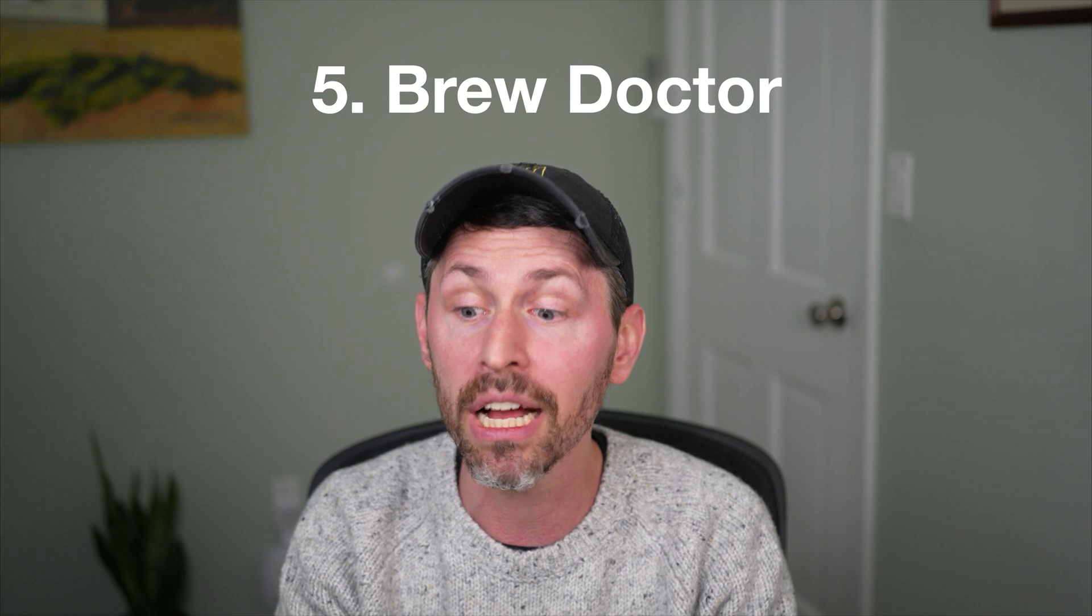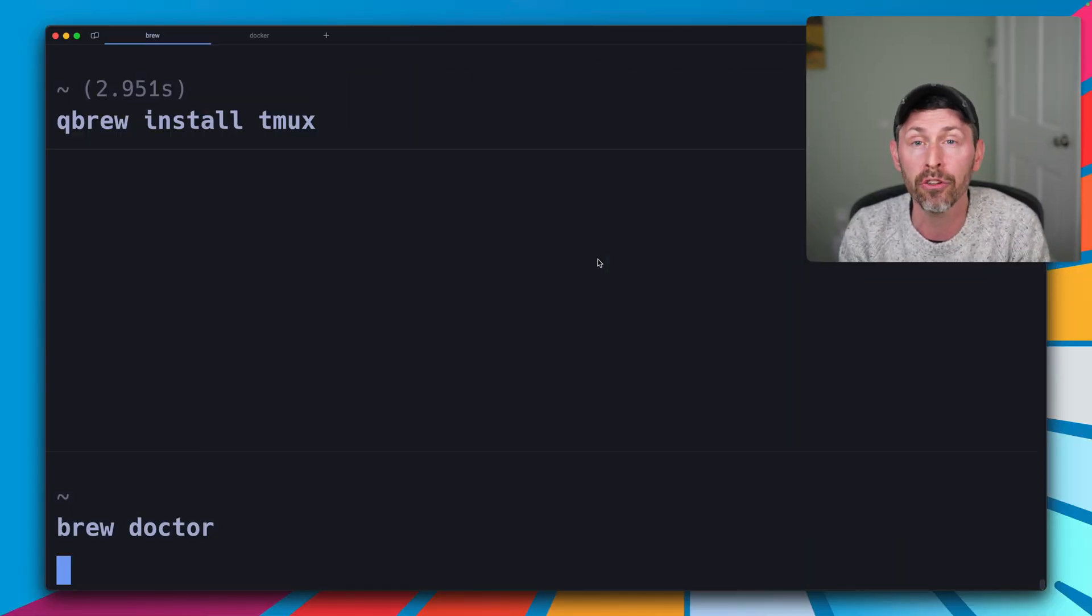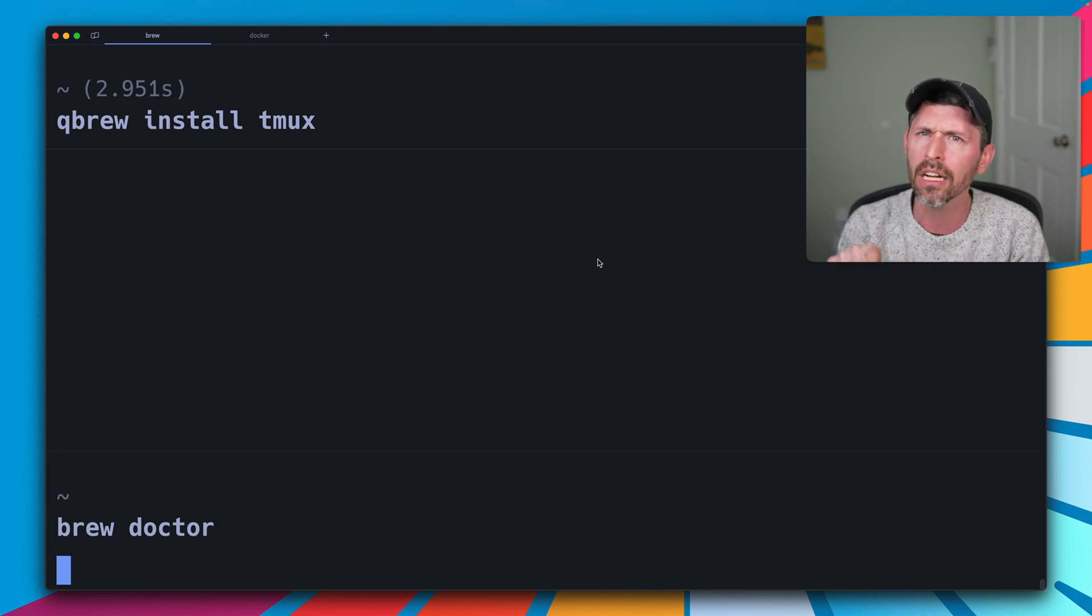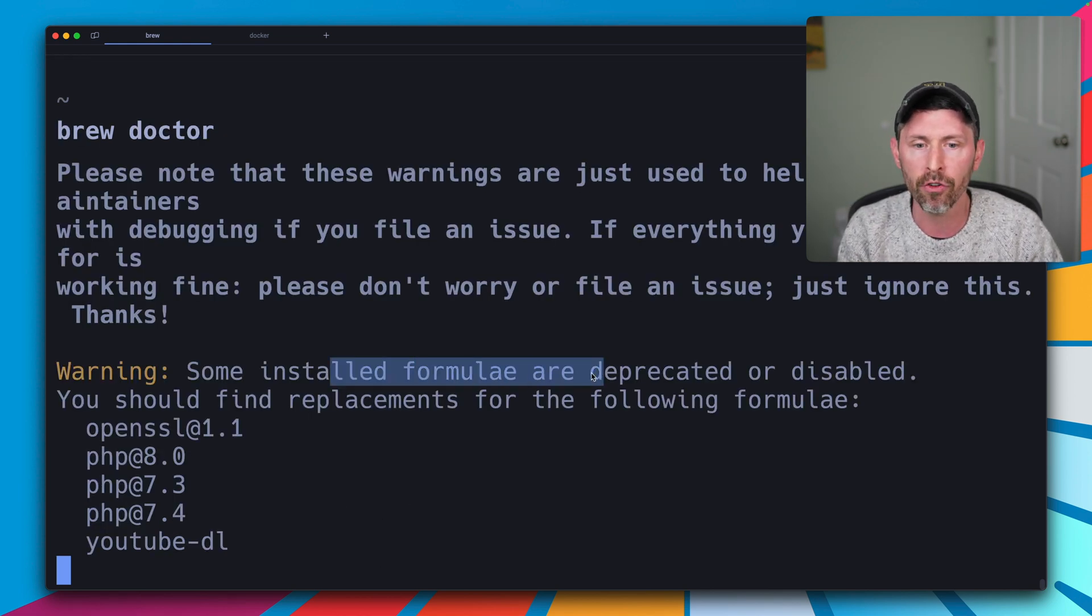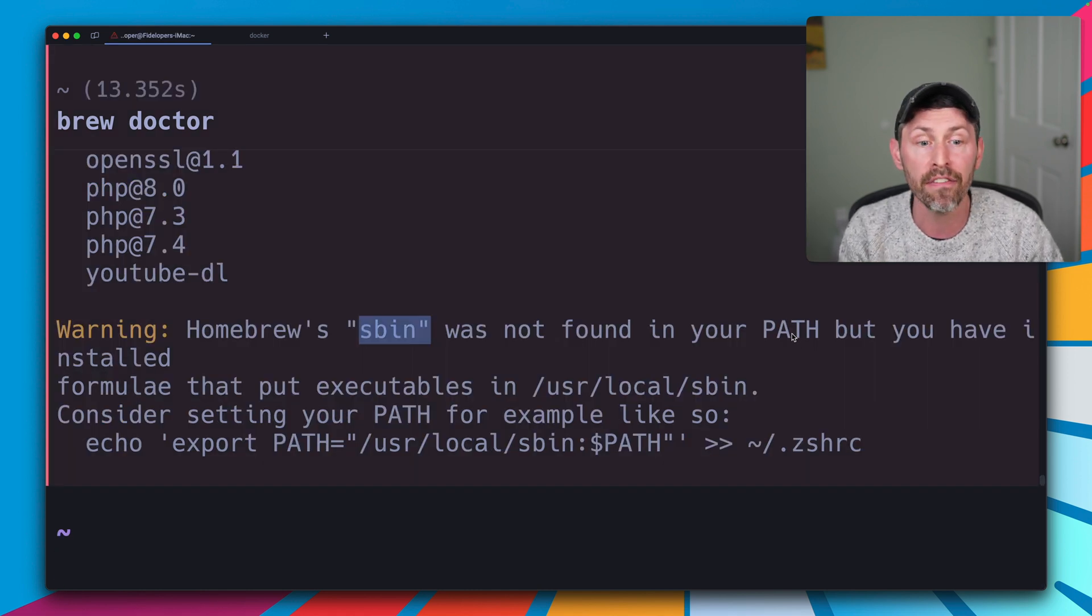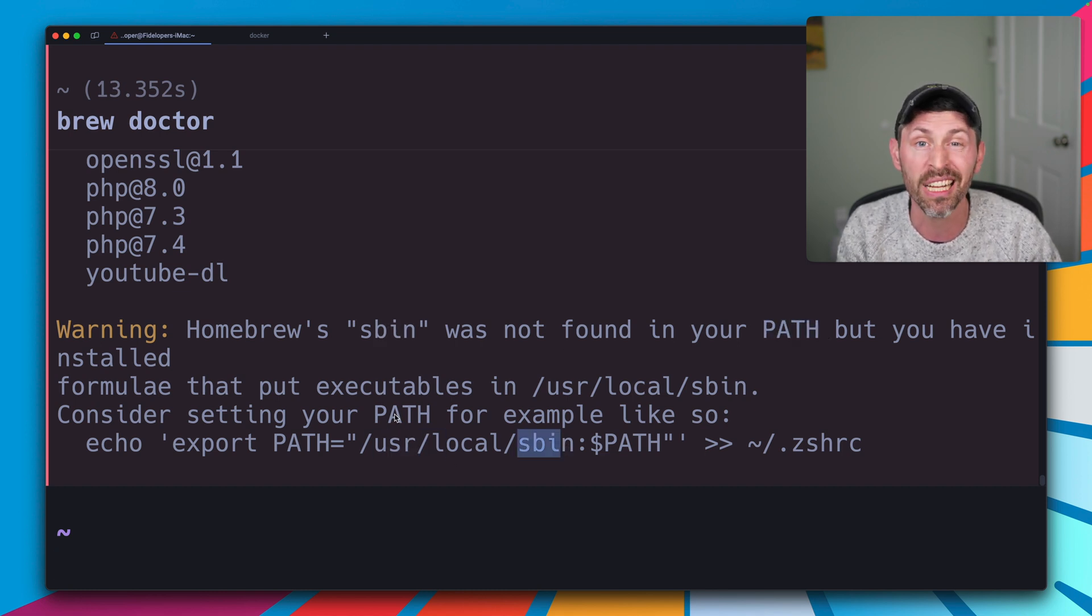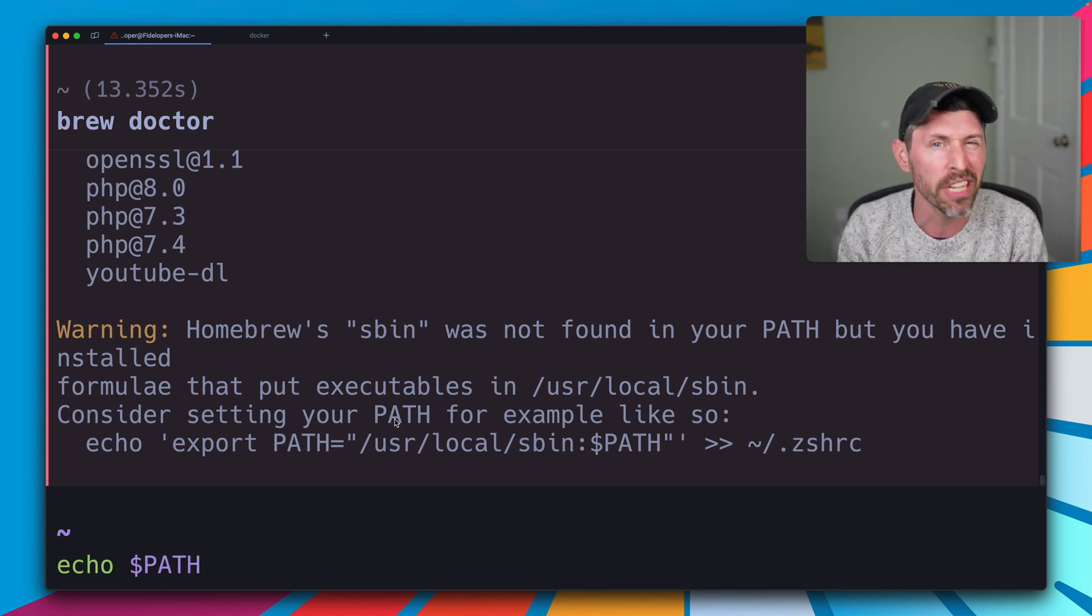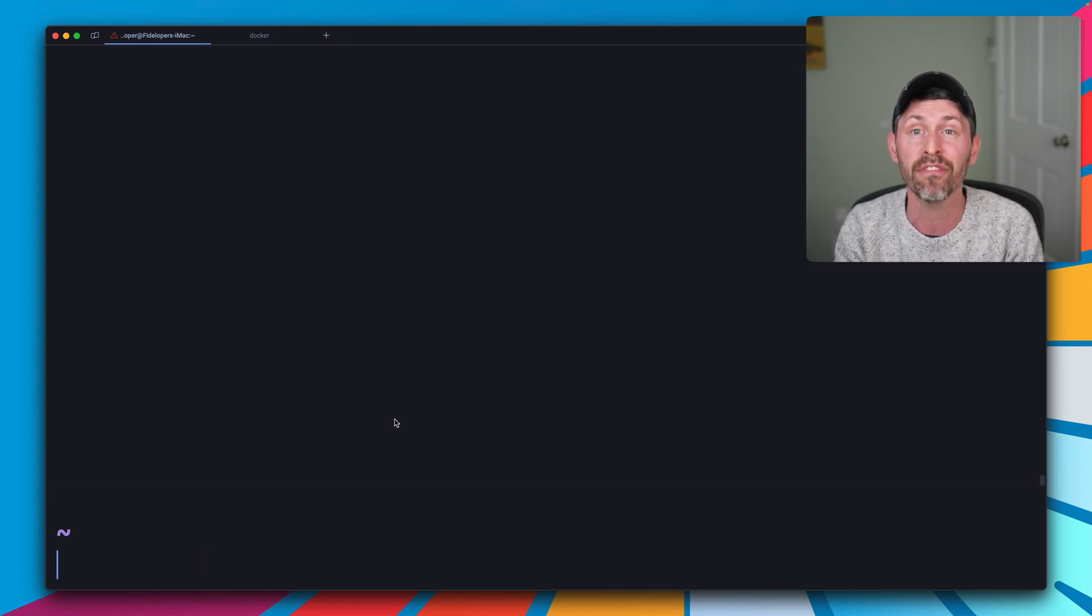The next thing, if you've ever hit issues with brew, you can just run brew doctor and brew doctor will try to find issues with your brew setup and let you know if there's an issue. So you have installed formulas that are deprecated, so get rid of these maybe because they're old. And also homebrew s-bin is not found in my path and it has stuff in user local s-bin that I've installed, so I might want to set that in my path variable to make that work correctly. So if you're running into issues with brew, you might want to run brew doctor and see if it has a fix for you.